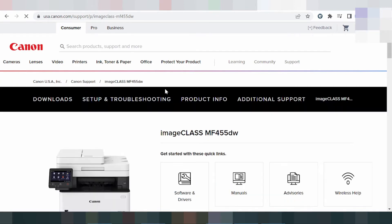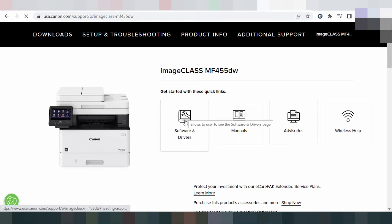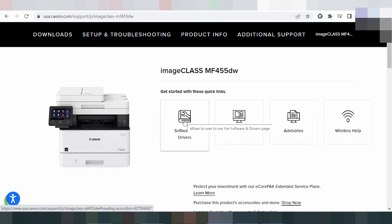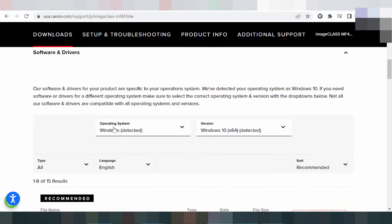The website is loading. This is for the printer and you click here on the software title — Software and Driver. You click here and it will automatically detect your operating system.